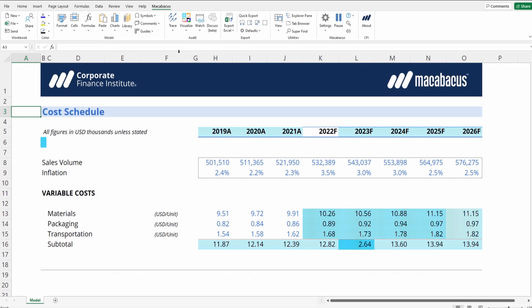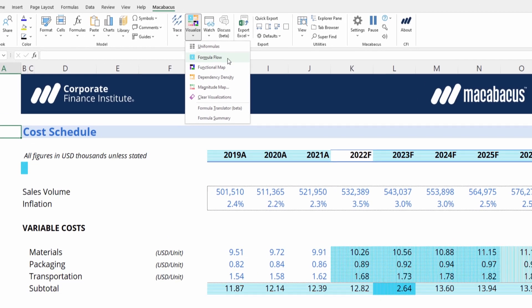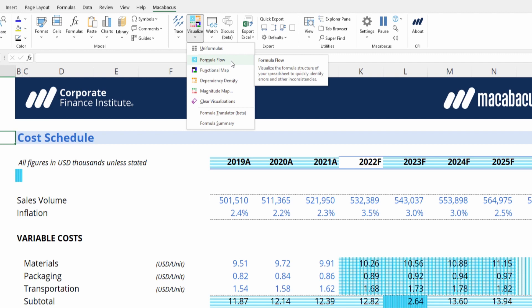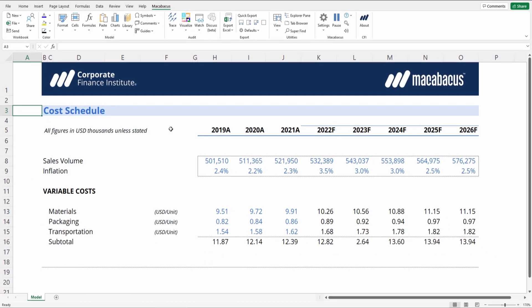Here's one of Macabacus' most popular auditing features. It's called Formula Flow, and it's located right here in the Visualize drop-down menu. Let's investigate how to use it.